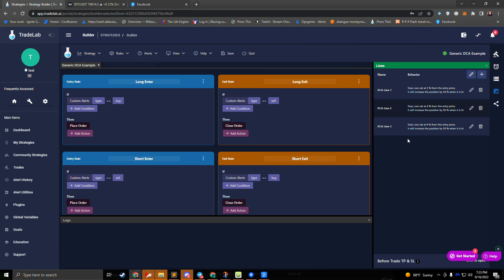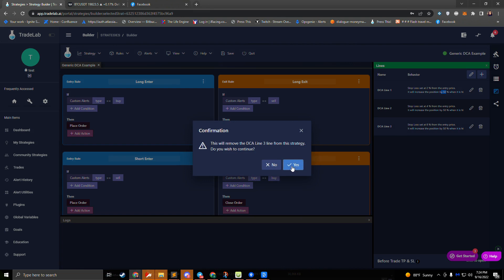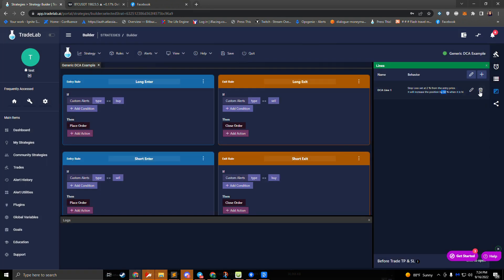For this example we already have three DCA lines set up. We can see in our lines panel they are at 2%, 4%, and 6%. Each time they're hit we're going to be increasing our position by 50% of our original amount. If we don't like these lines we can either edit them or remove them. I'll go ahead and remove these lines and we'll create new ones in their place.